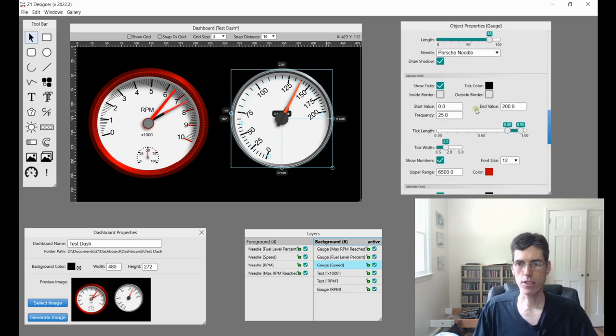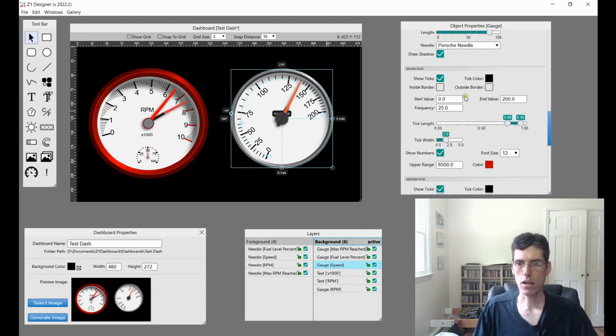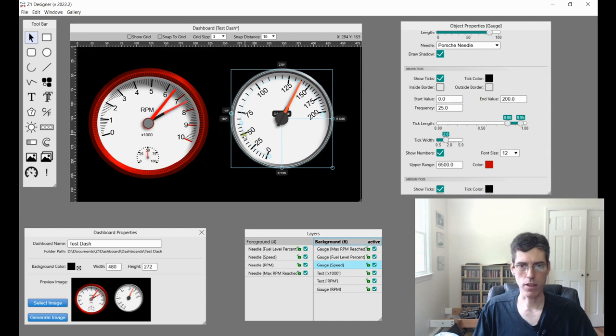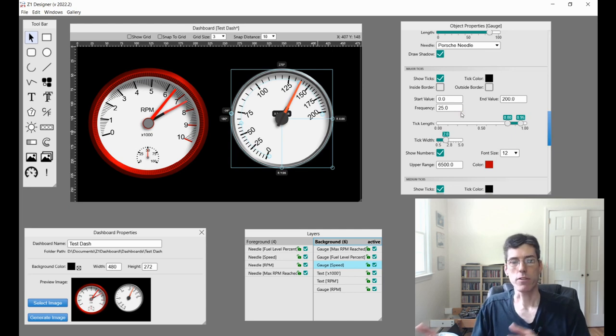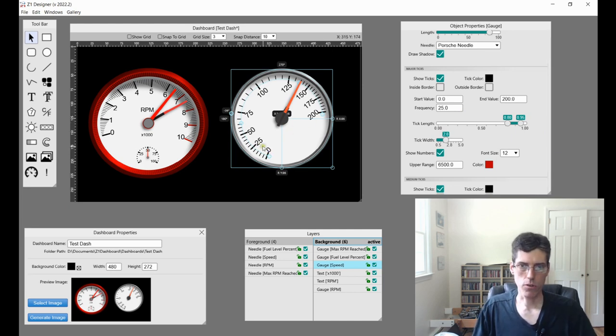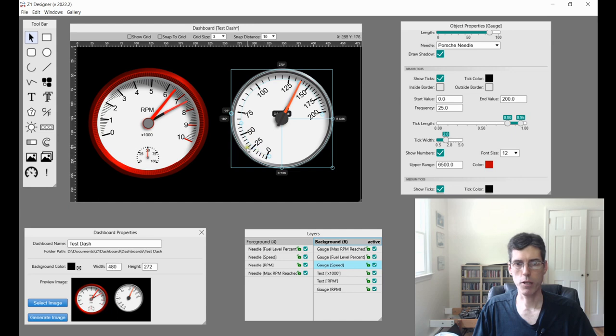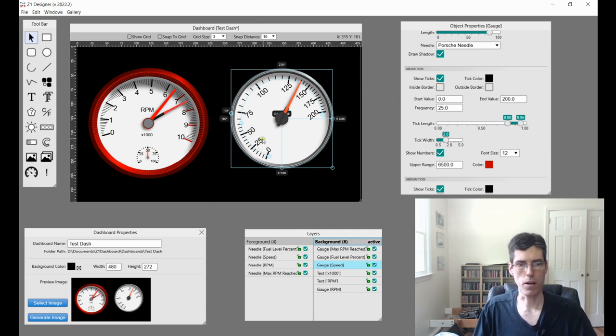So next up we have ticks. The tick marks are obviously these lines right here and these small ones. So there are three types of ticks. There's the major ticks which are usually the bigger ones. Then you can have smaller ones which are medium and even smaller ones which are minor.